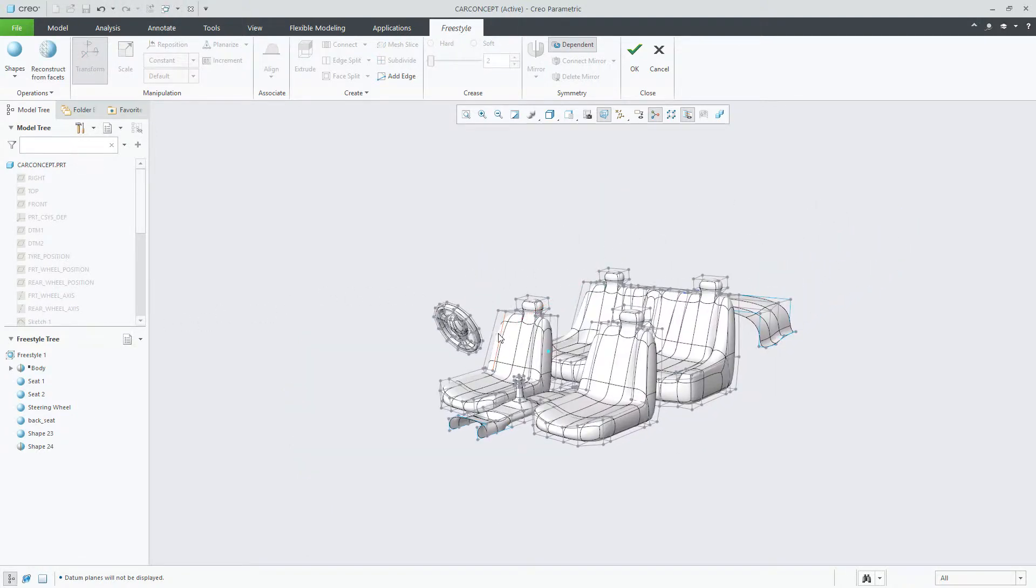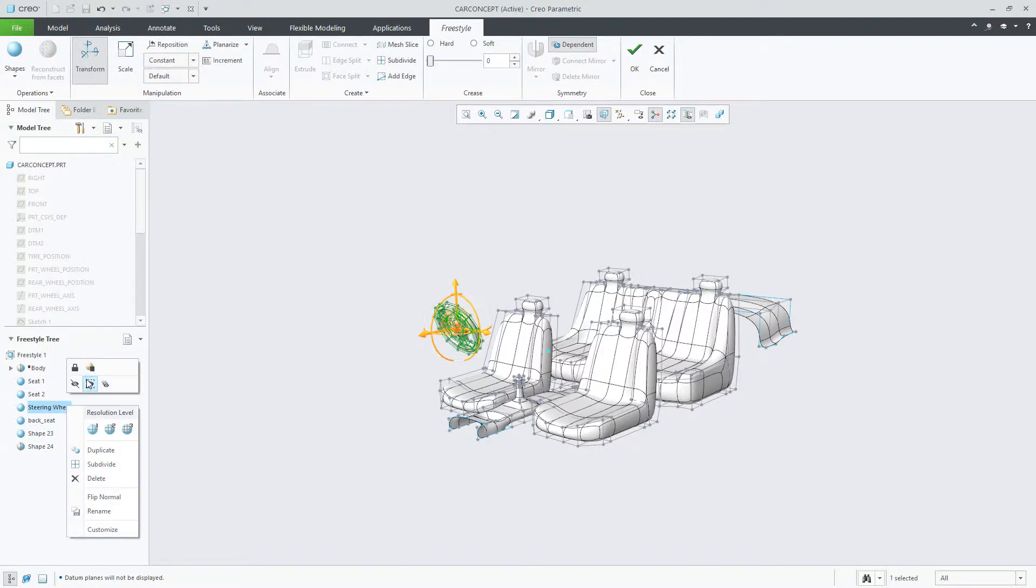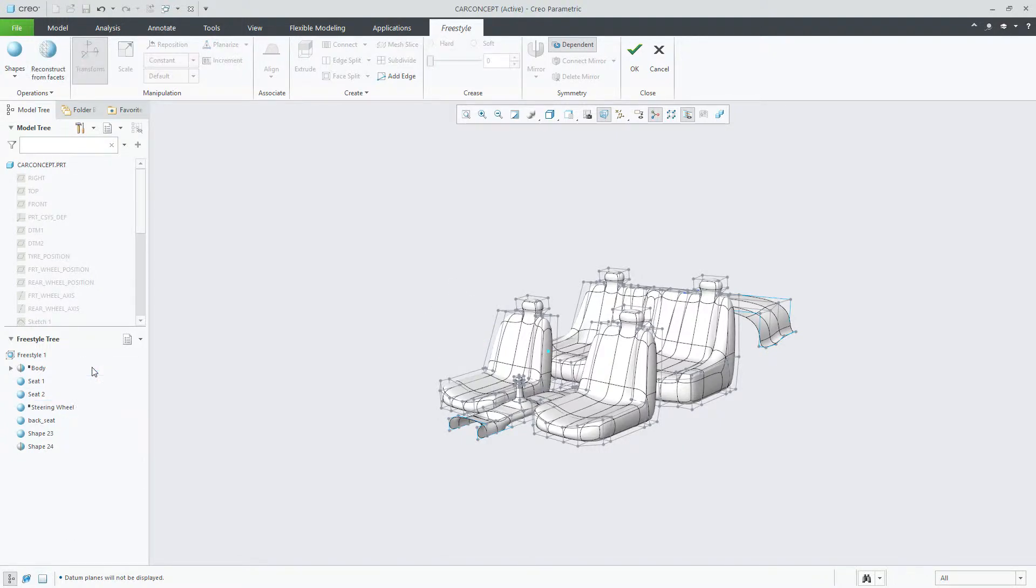Like any suppressed object in Creo, suppressing a freestyle shape will remove the shape from the graphics window and will not include it in the processing of the Freestyle feature.